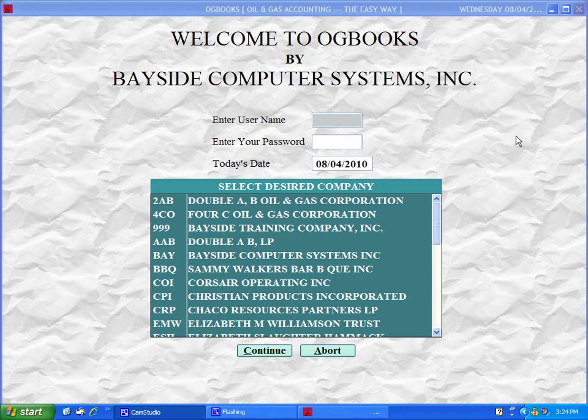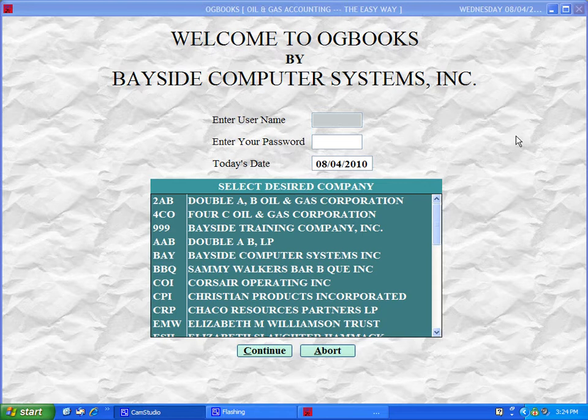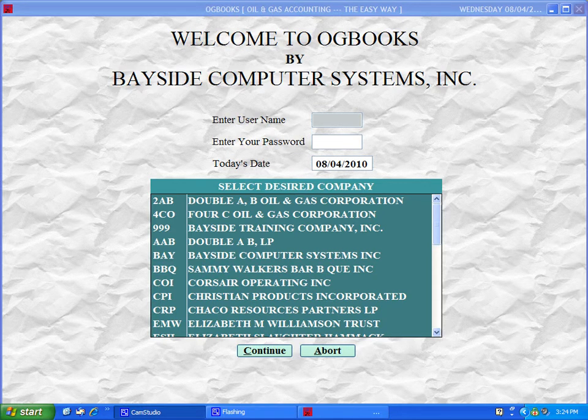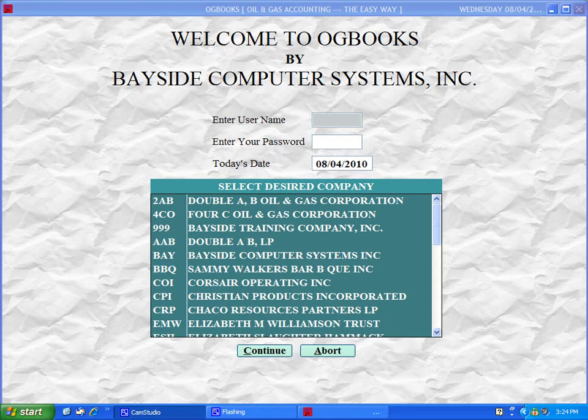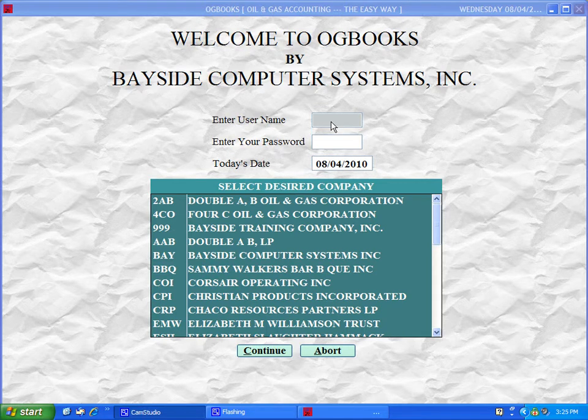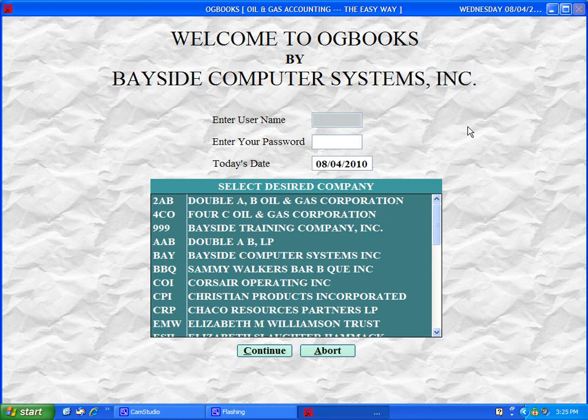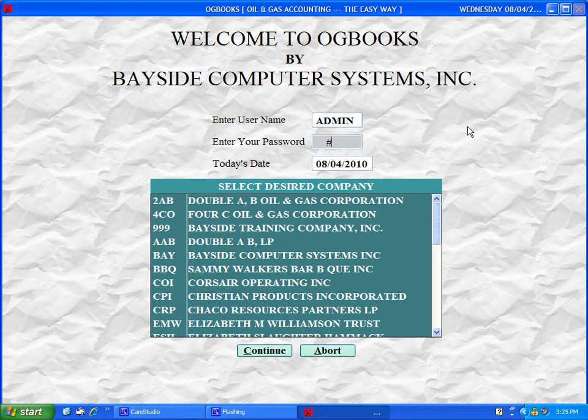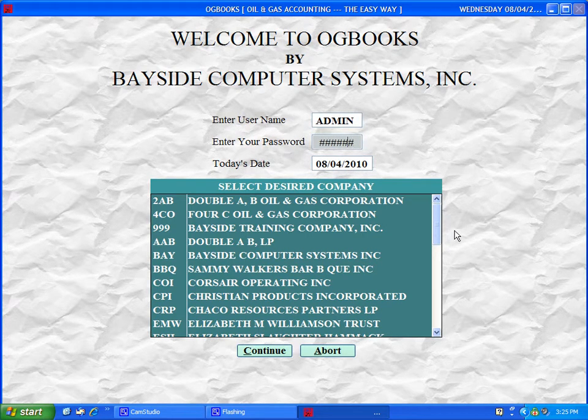OGBooks is the best oil and gas software in the world and for 31 years we have continually enhanced and upgraded the system to make sure we stay the best. Let's get into the system and you can see for yourself why we are indeed the best.